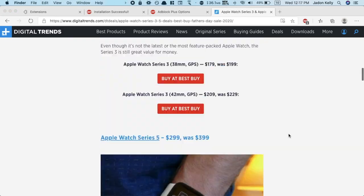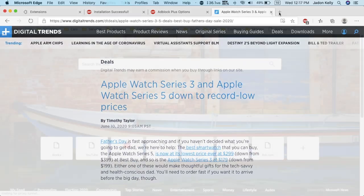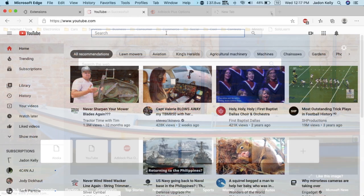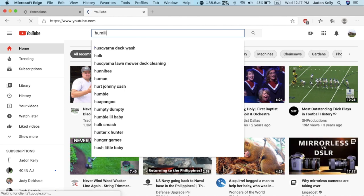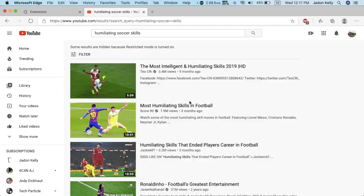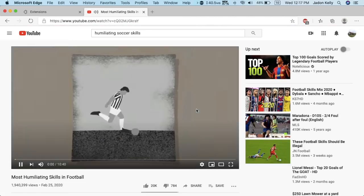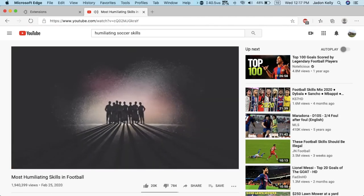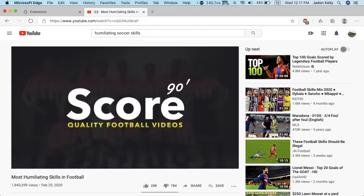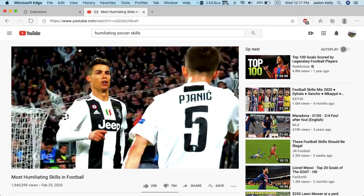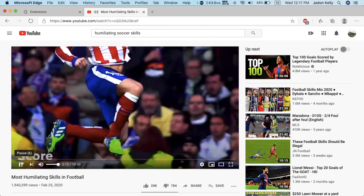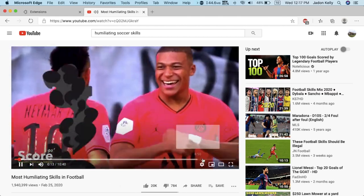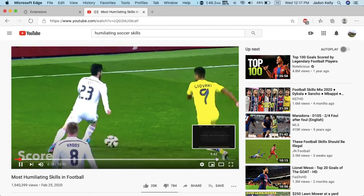Let's try going to youtube.com now and seeing if it blocks ads. I'm going to search for humiliating soccer skills. I'm going to click on this video and see if there's any advertisements. No advertisement at the beginning. And as you see down here there's no yellow bars indicating ads coming up. So that's awesome.